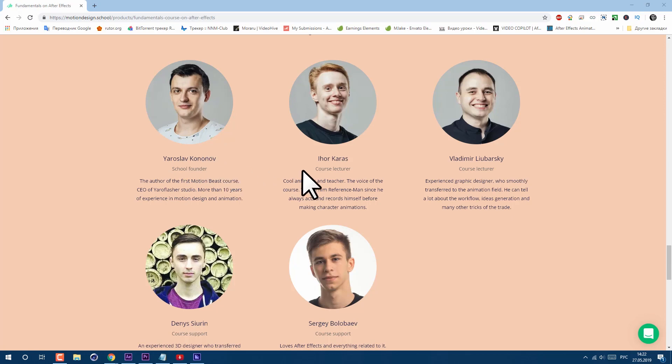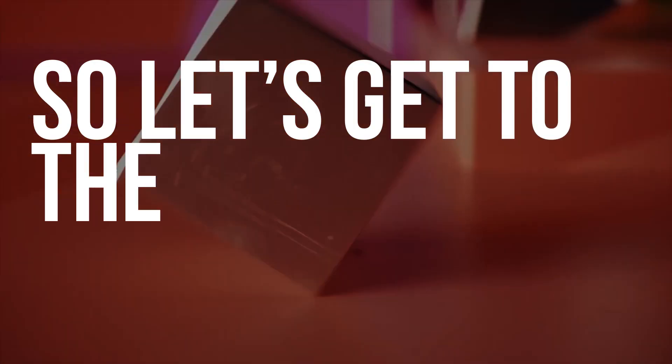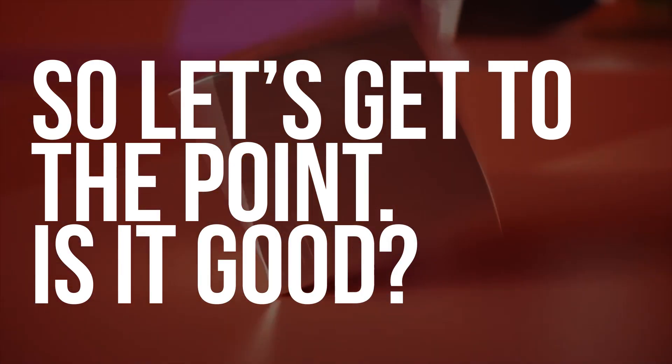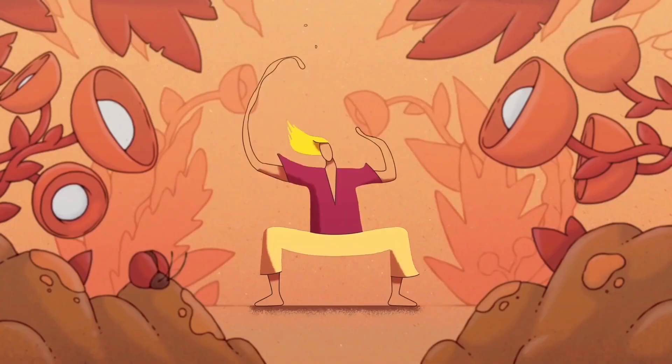If you are into courses, you probably already know these guys from Motion Design School. Let's get to the point. Is it good? Short answer is yes.